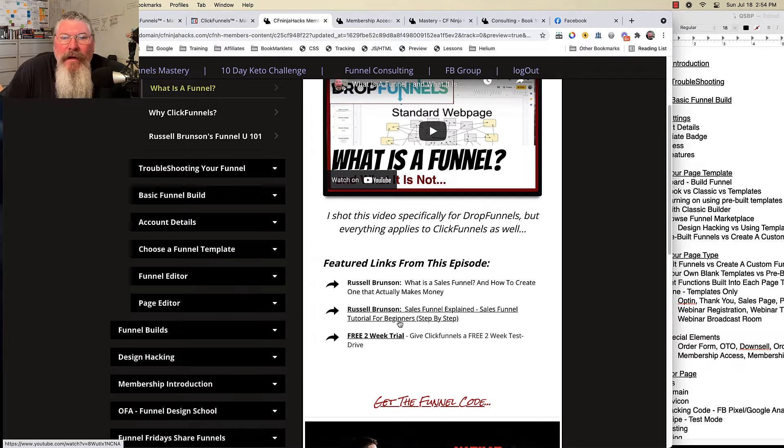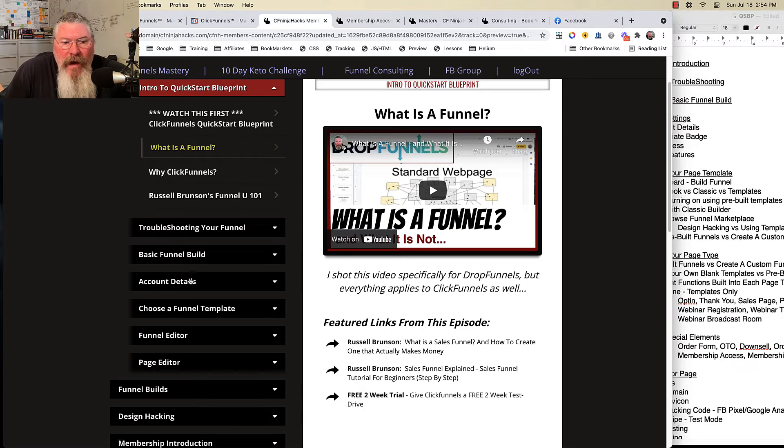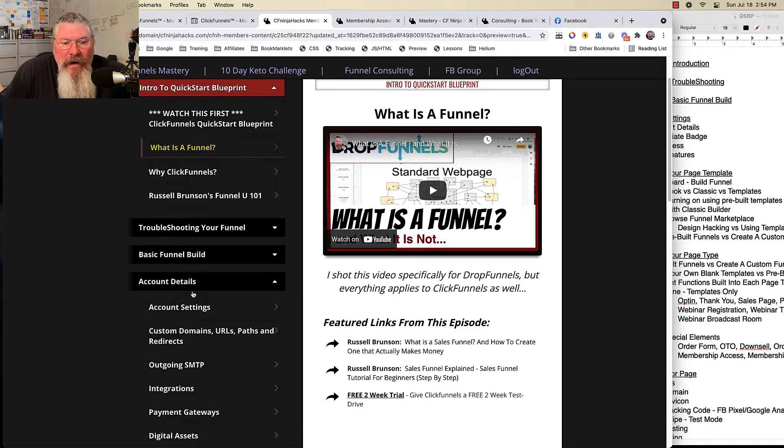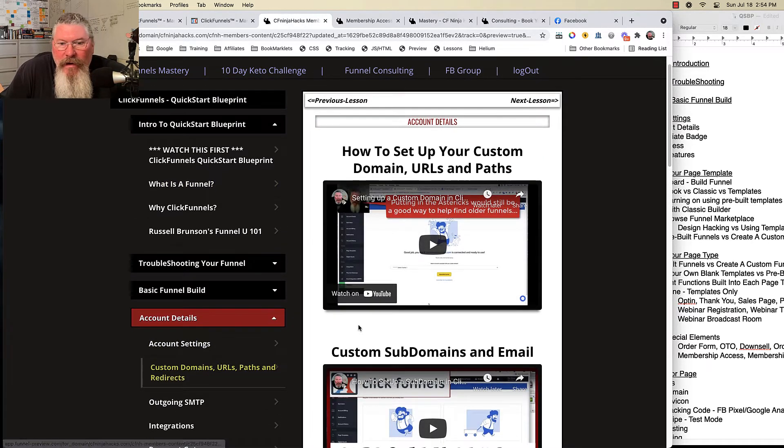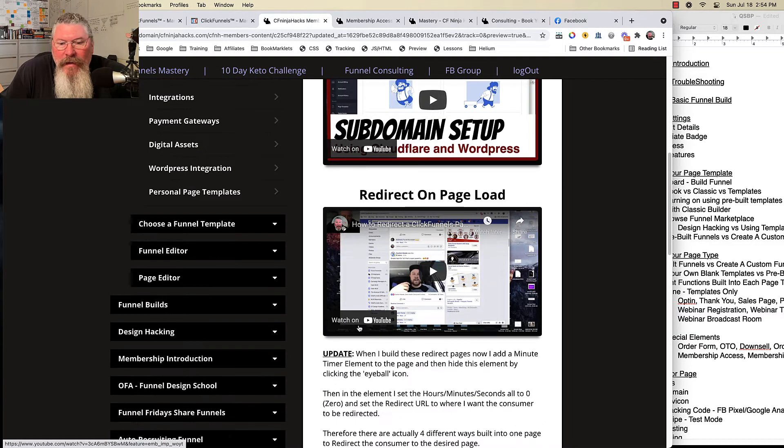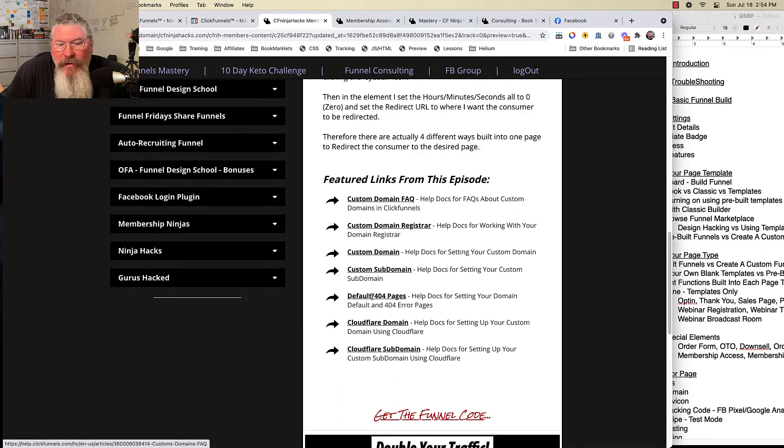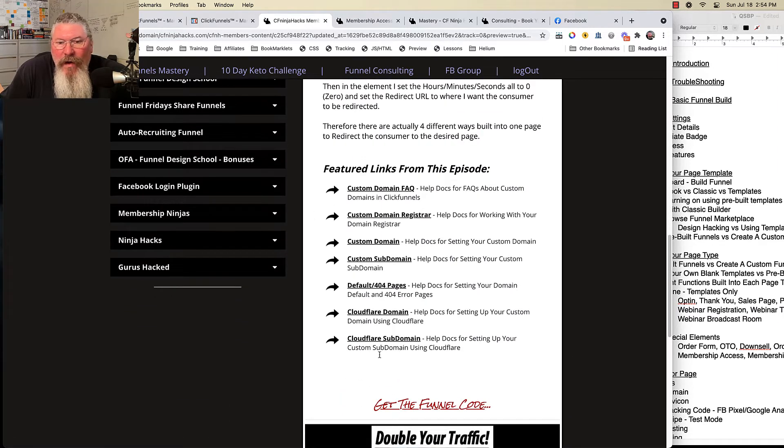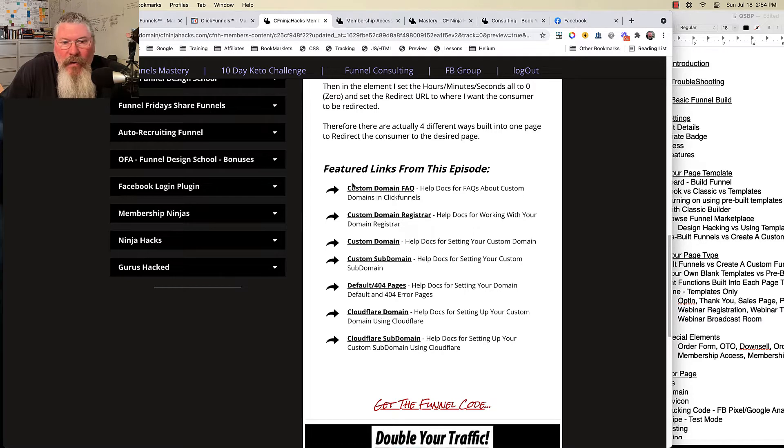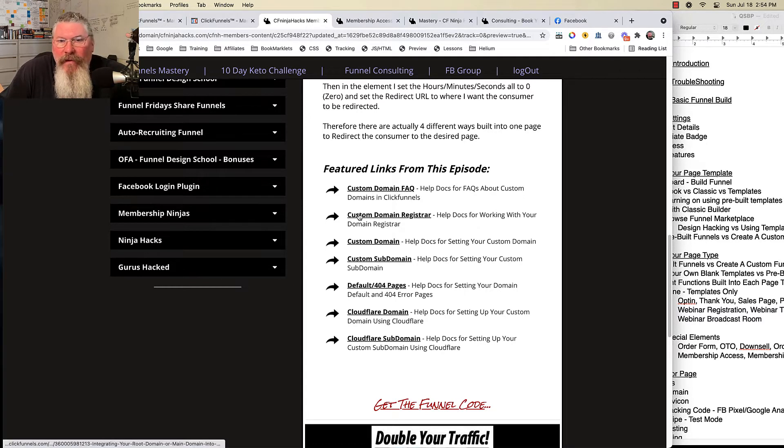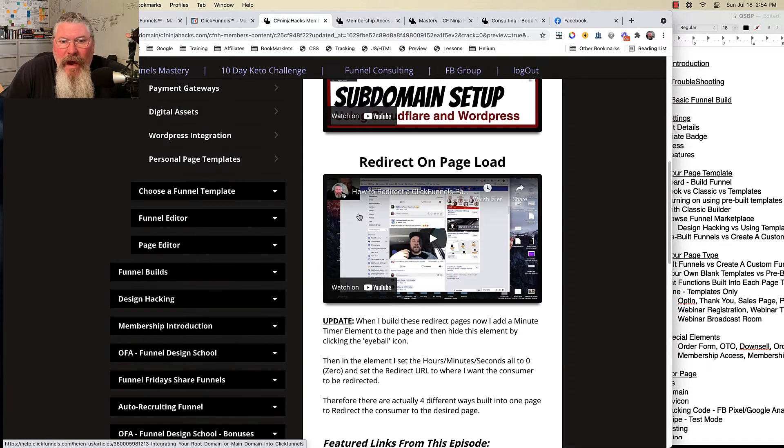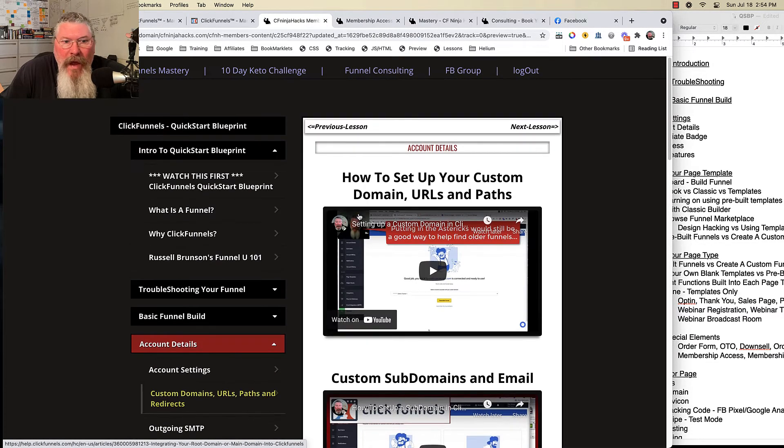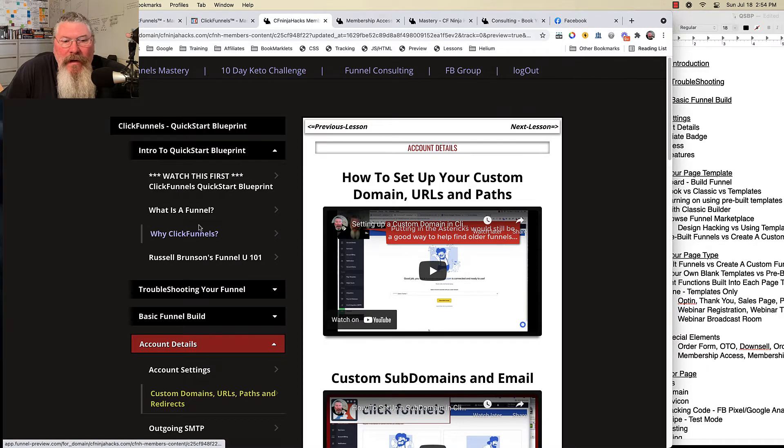In this case here is some links of some content that Russell Brunson did on what is a sales funnel and sales funnels explained. But in a lot of the other videos, like on custom domains, we have all kinds of links to the ClickFunnels training. So with most of the training I did, I also have links to the ClickFunnels support docs on exactly how to set it up as well.